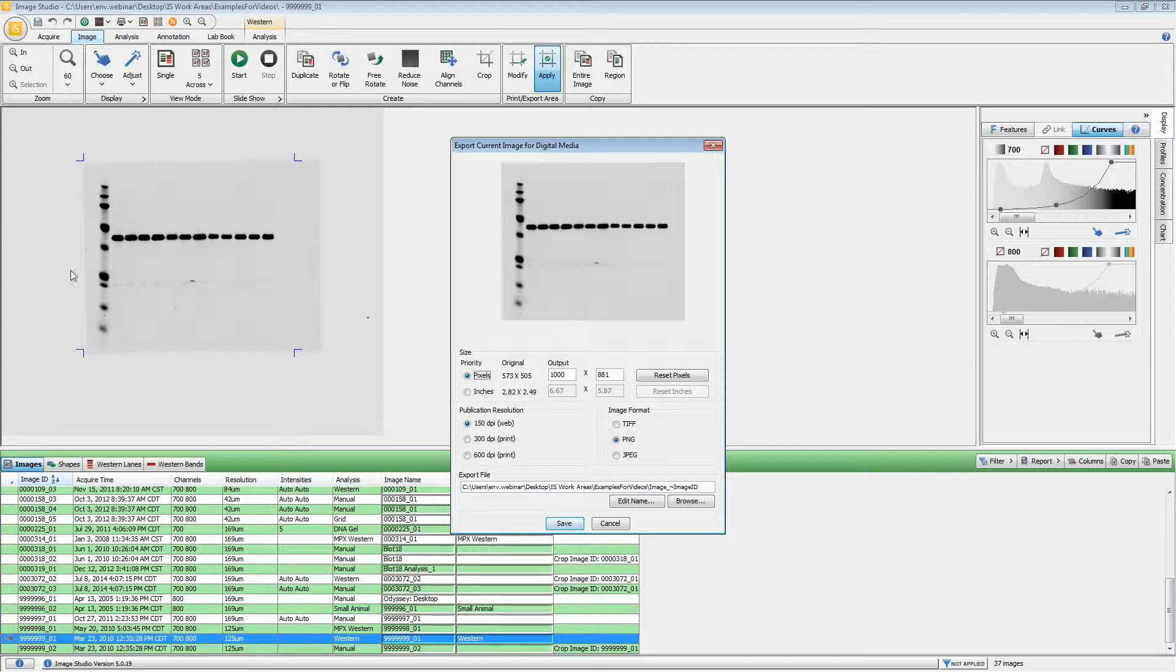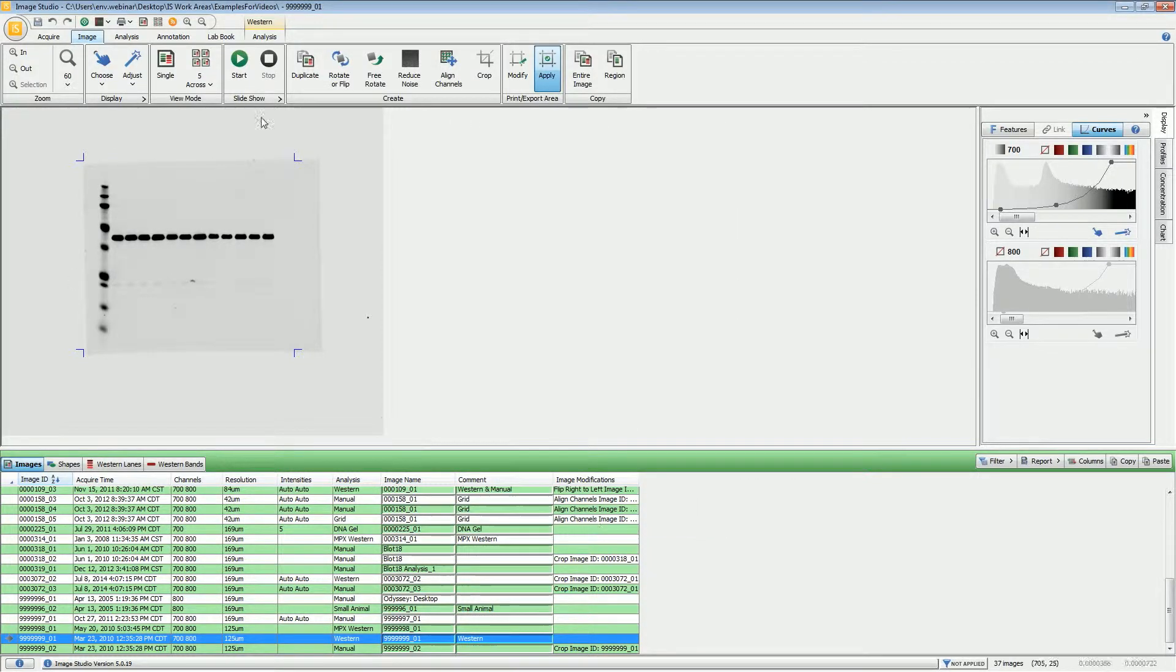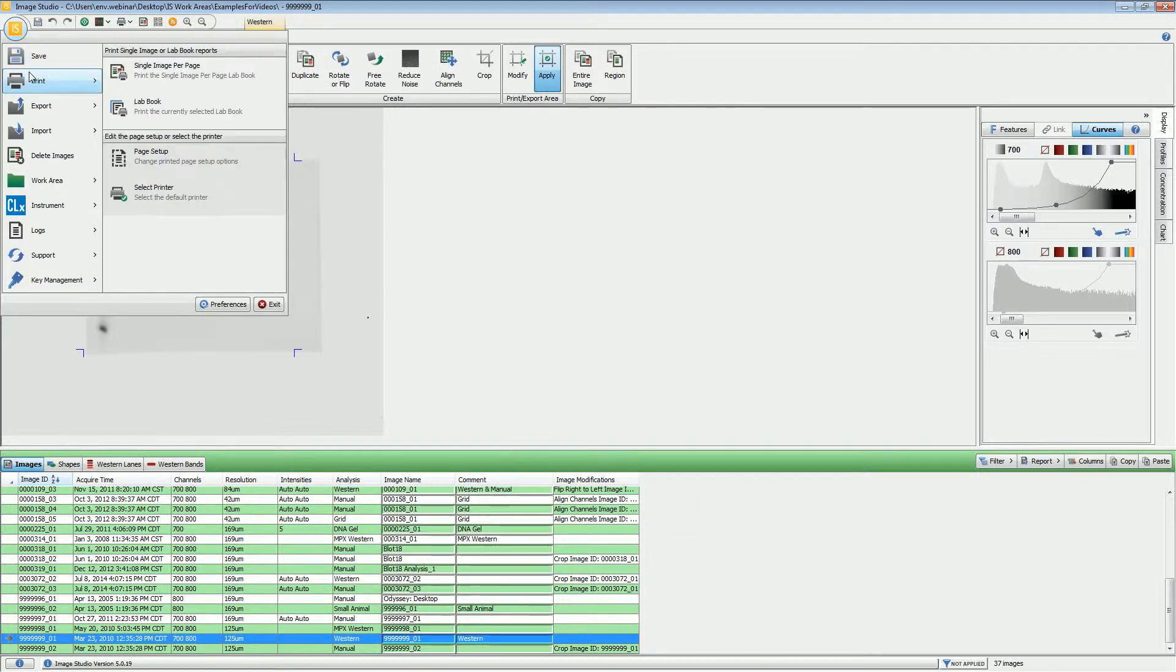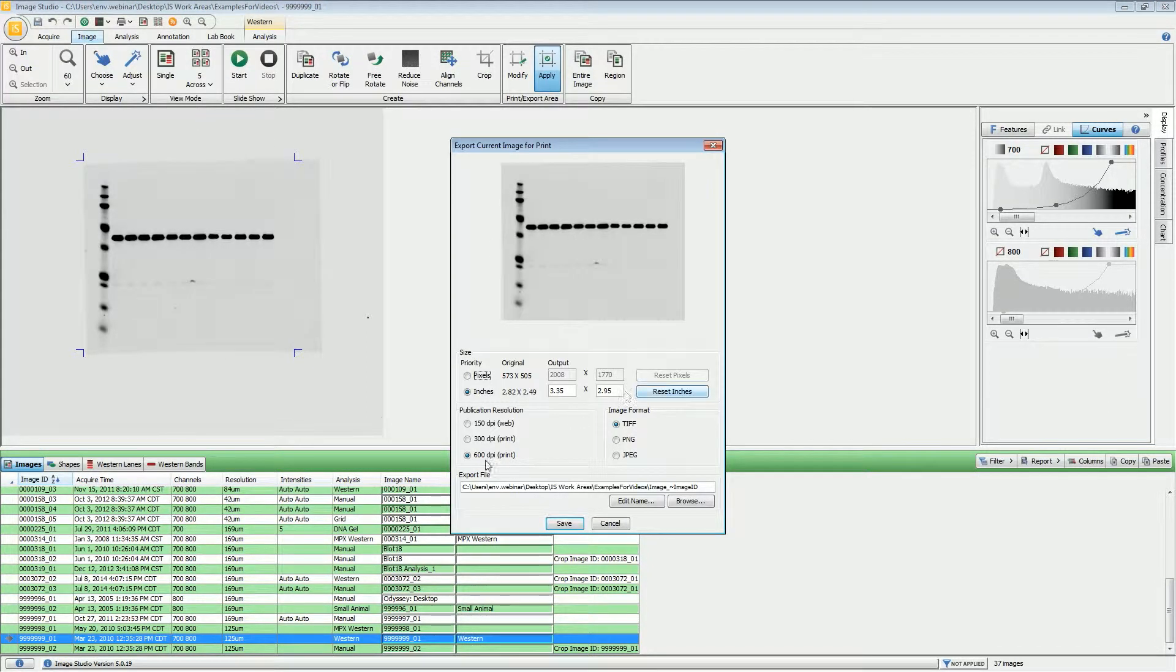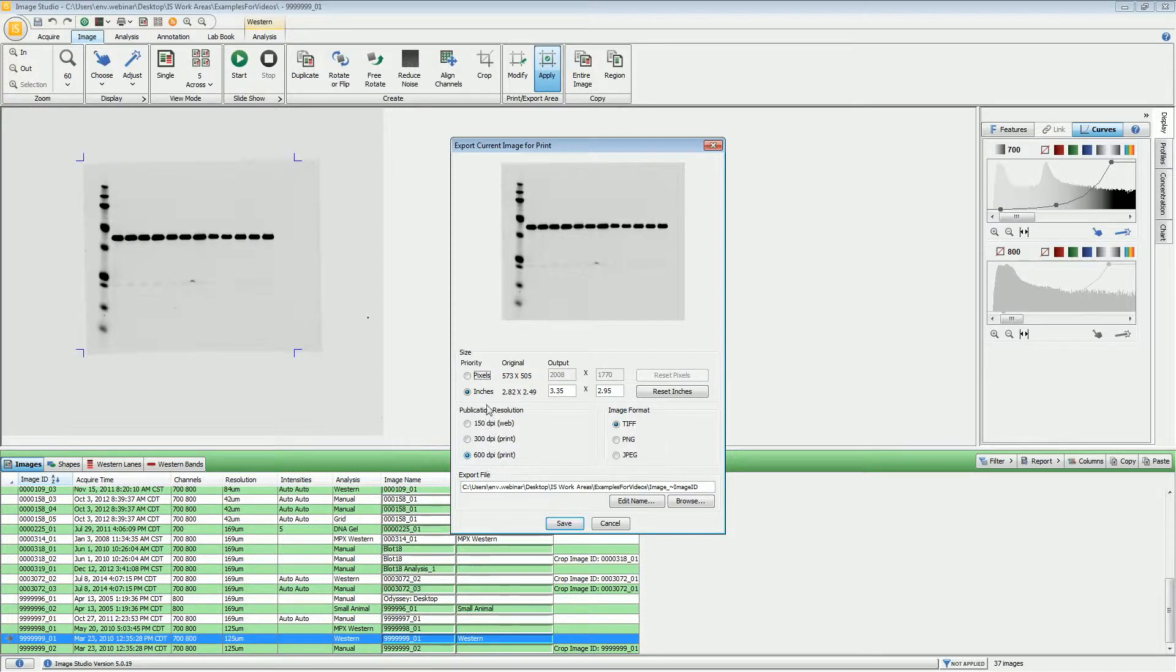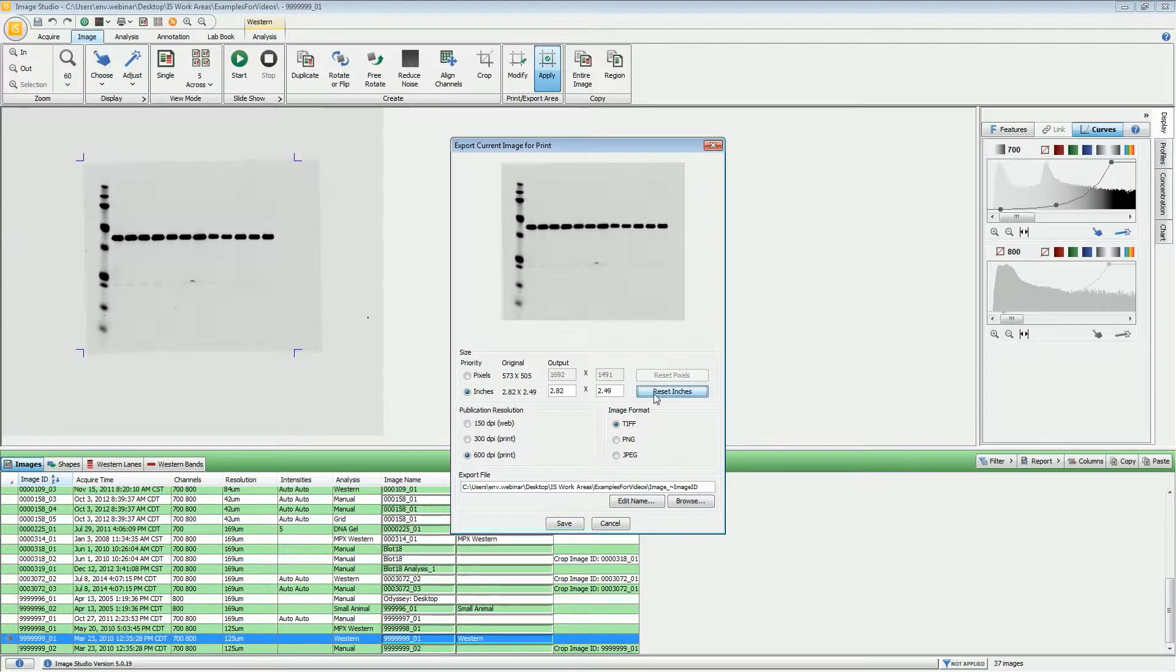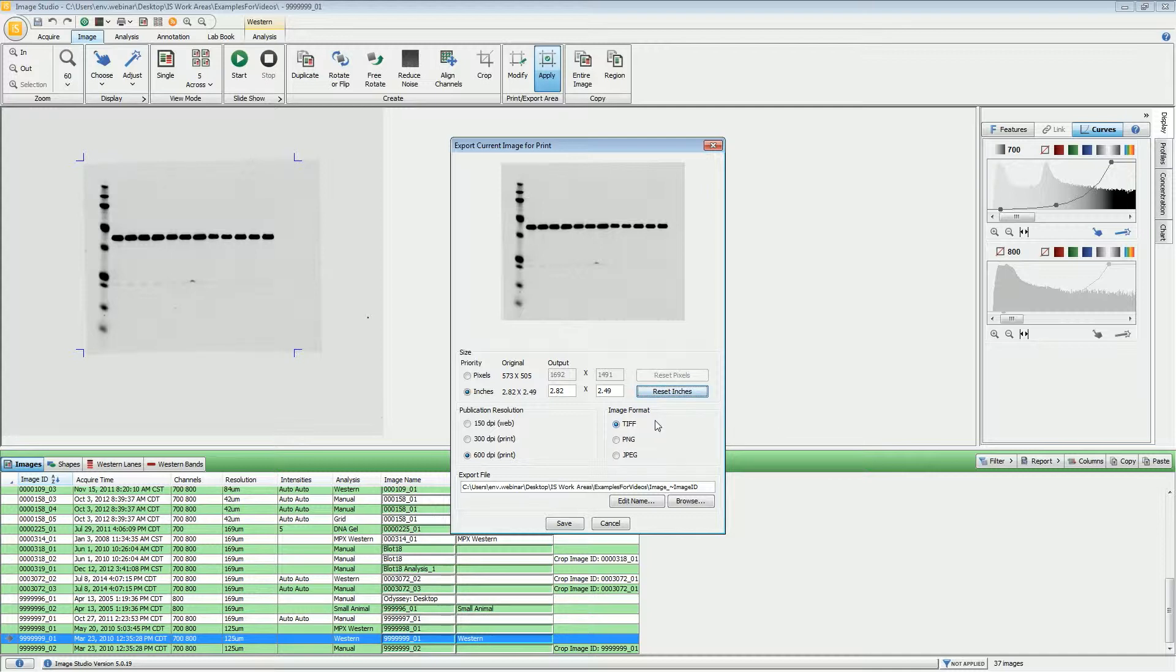For Images for Prints, that changes the default settings to either 600 or 300 DPI and then the number of inches. Again, you'll want to reset that to the original number of inches. The default is that it is a TIFF file, which is most appropriate for publication within journals or if you are trying to print something. Again, we have the same options for the naming convention and choosing where the file is saved using the Browse button.